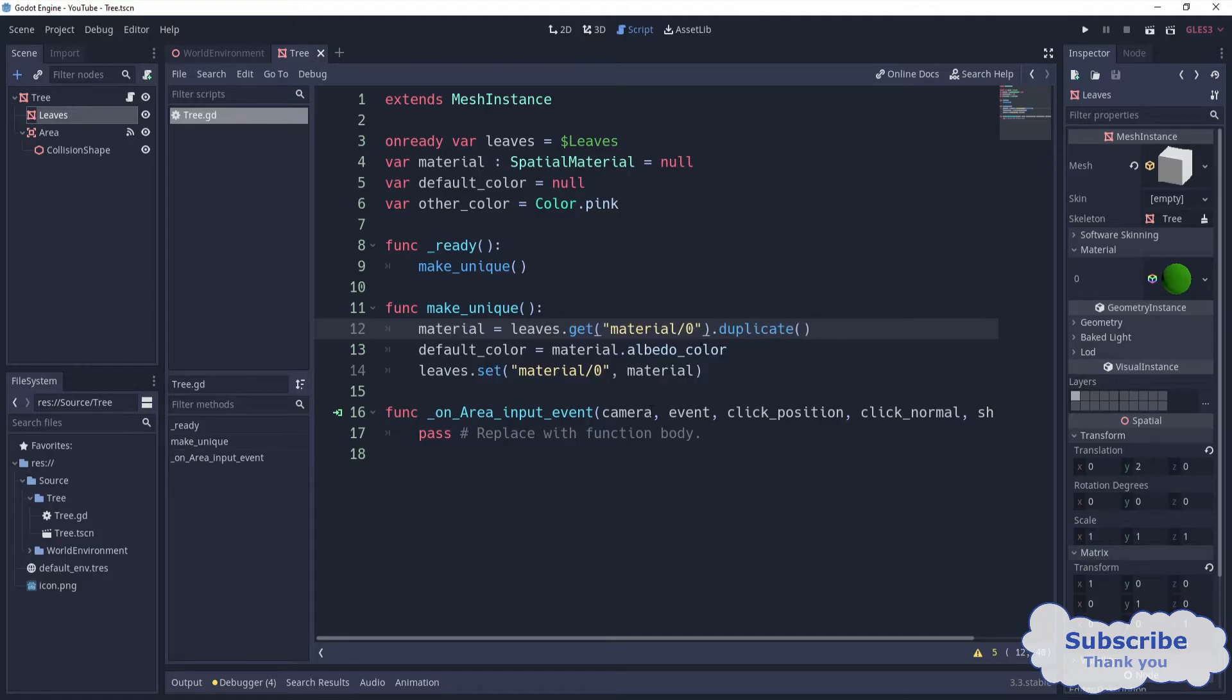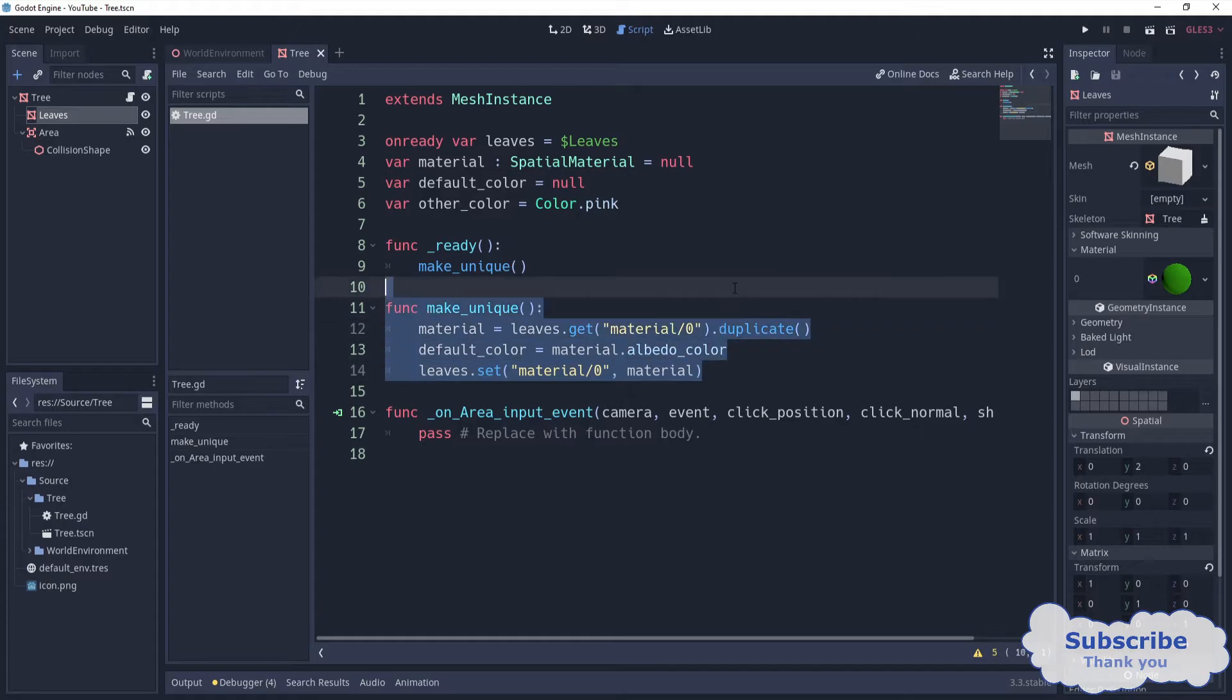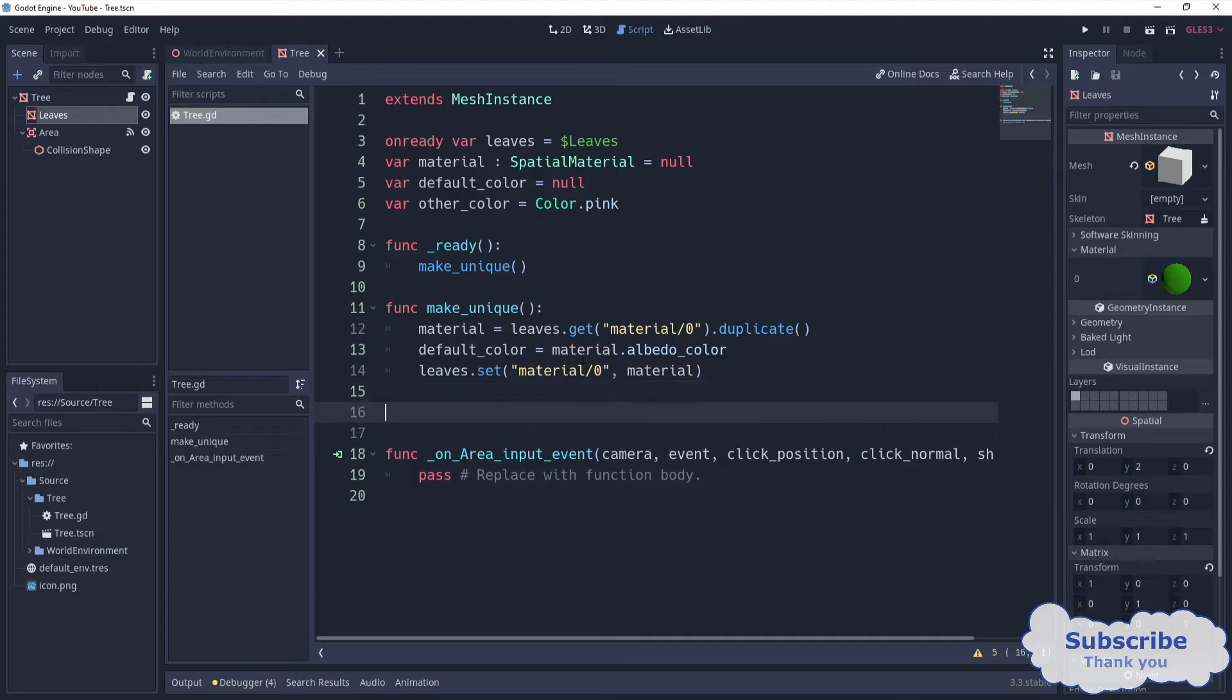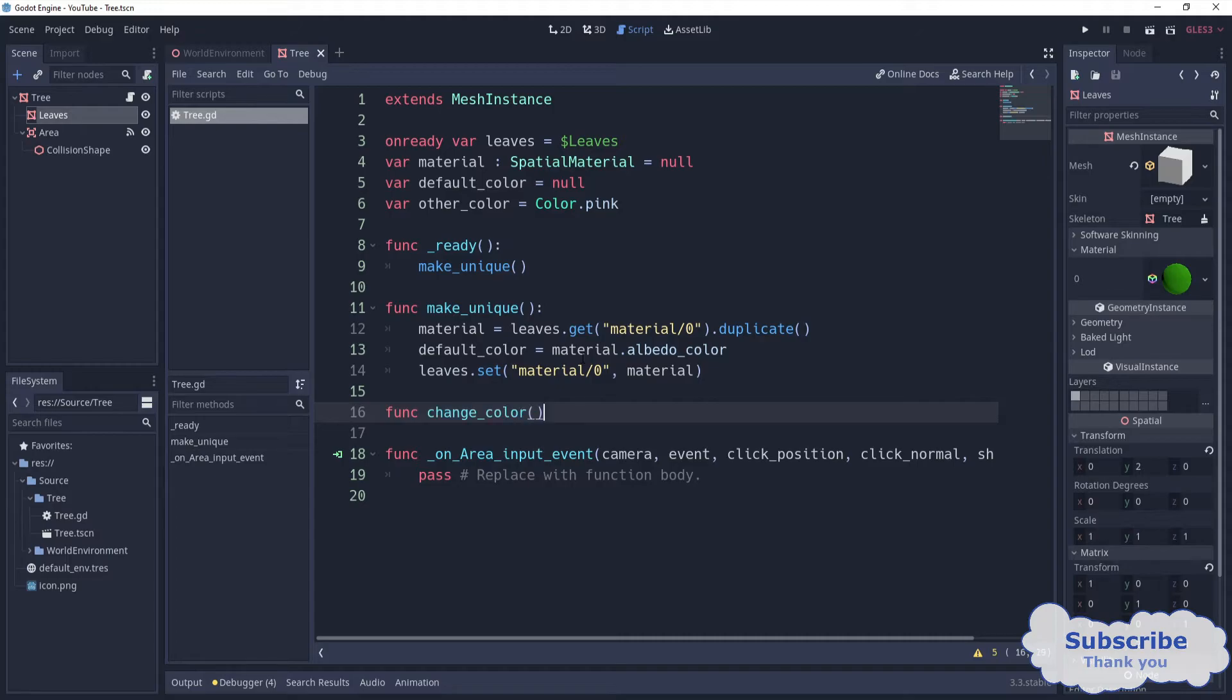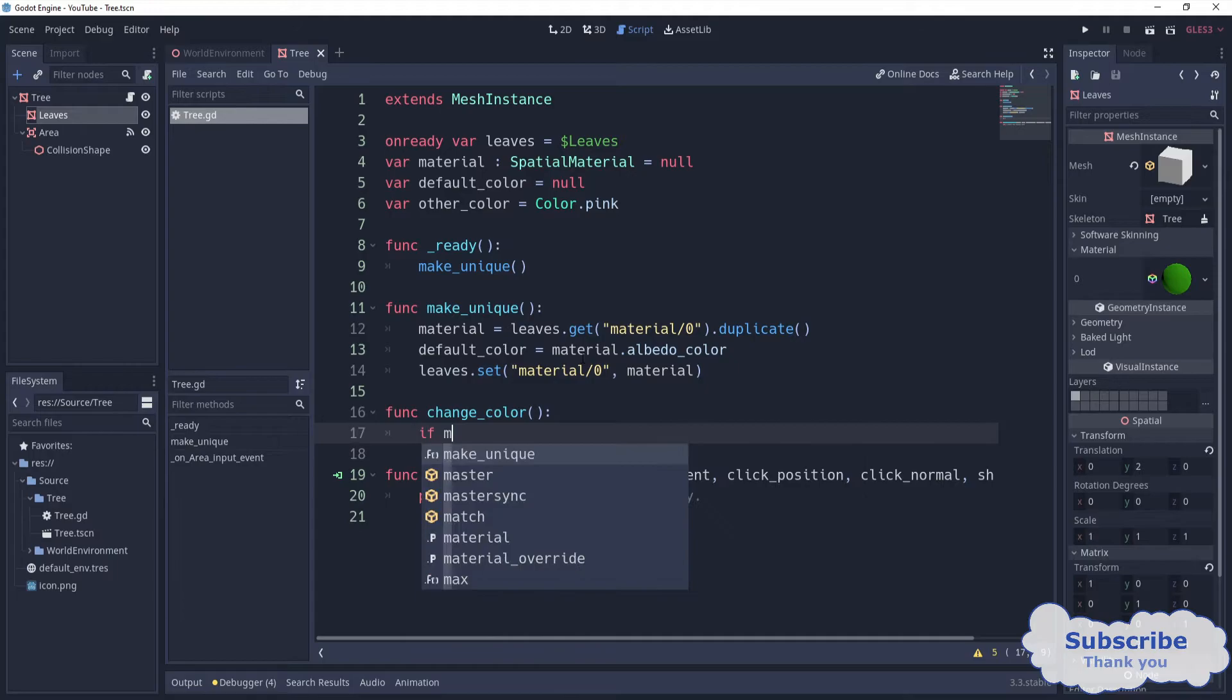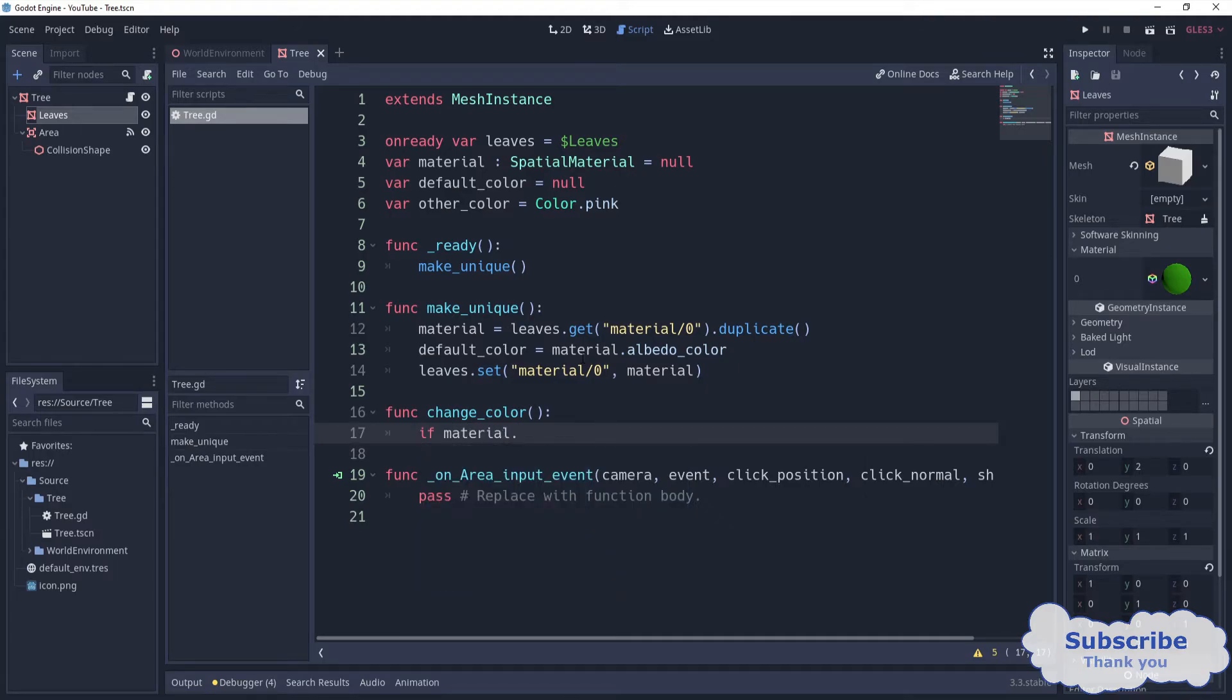Now that this part is done, we can move on to the area thing. But before that, I'm going to write another function for changing the color - change color. We can say if material albedo color...